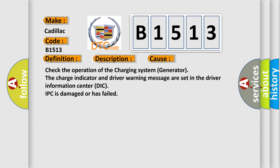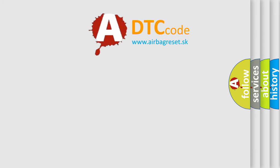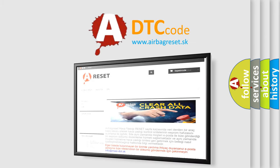This diagnostic error occurs most often in these cases: Check the operation of the charging system generator, the charge indicator and driver warning message are set in the driver information center DIC, IPC is damaged or has failed.